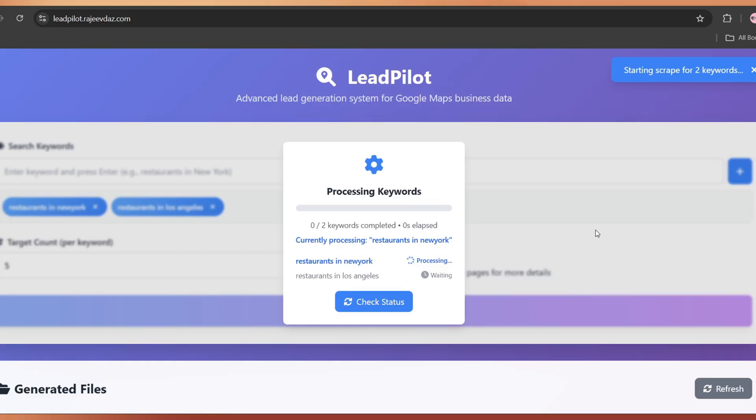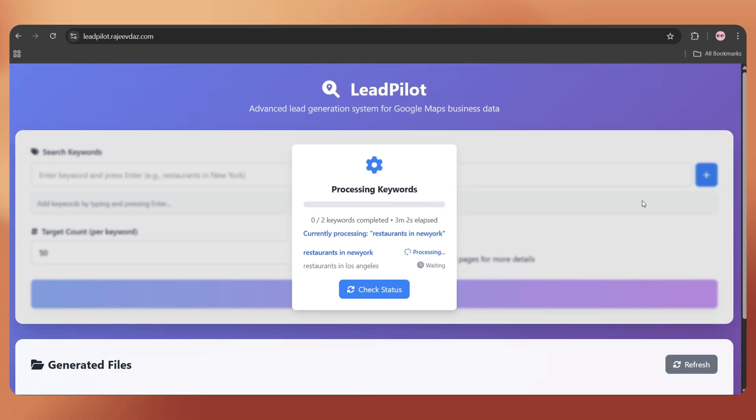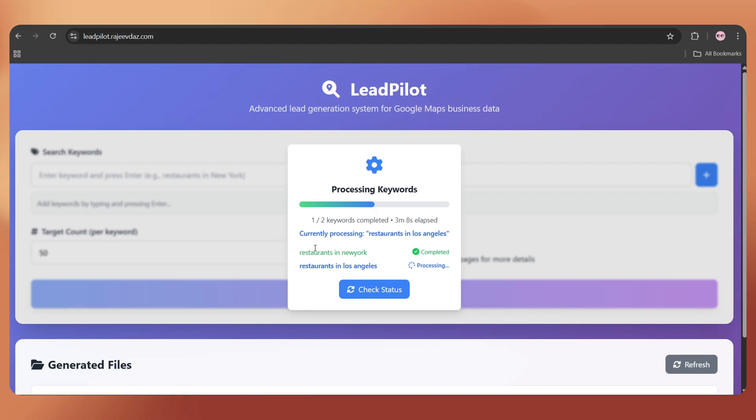Here we can see it processing the first keyword, restaurants in New York. The time taken depends on the target lead count. Once a keyword is processed, it shows as completed, and then moves on to the next one.